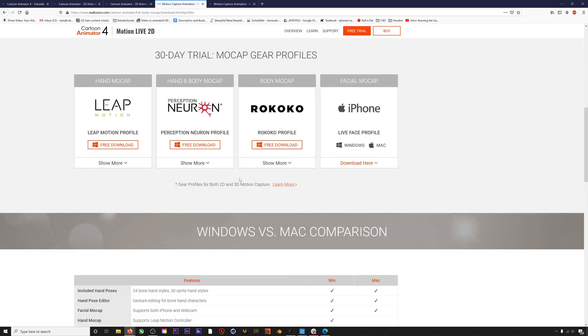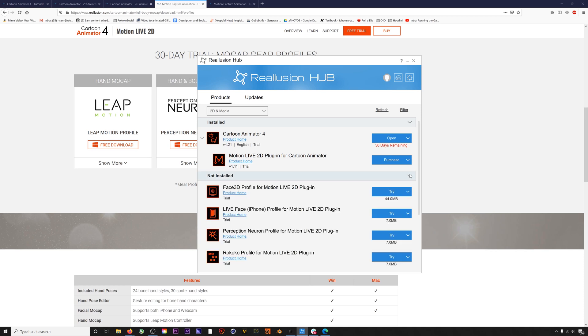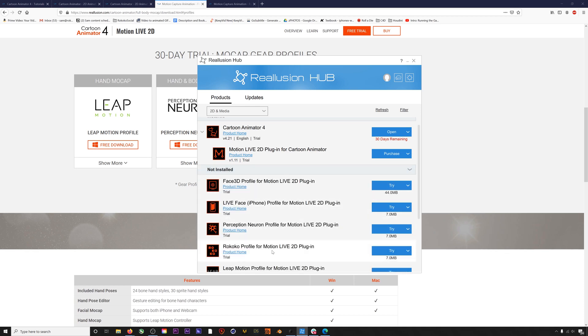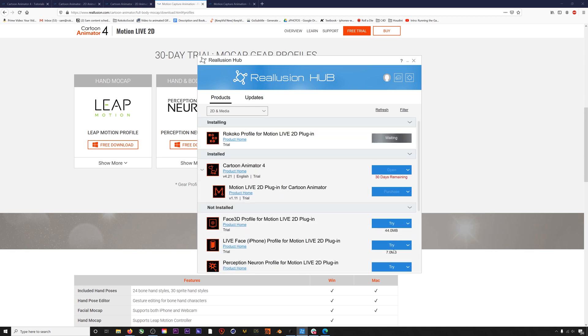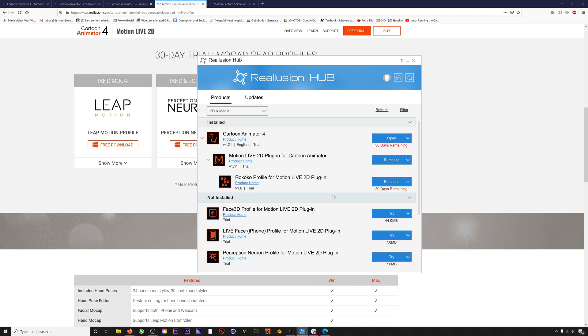Download the file and run it, then open up the Reallusion Hub and you should see the Rokoko plugin under Not Installed. You'll also need the Motion Live plugin. Now let's open up Character Animator.